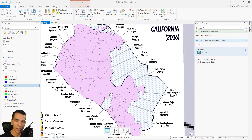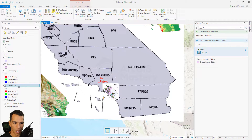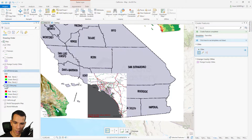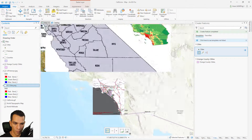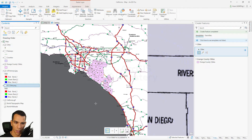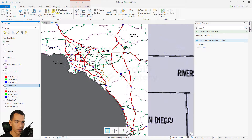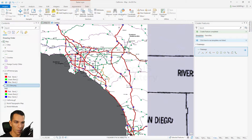We'll zoom out to Southern California — open the bookmark and go to Southern California — so we can see the freeways. Enable the freeway layer, hide the Orange County cities, zoom in a little bit more, and hide the other layers so we can focus on the freeways only. Enable it from here.